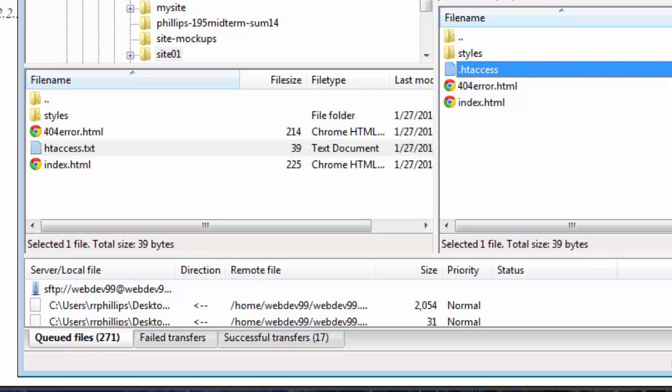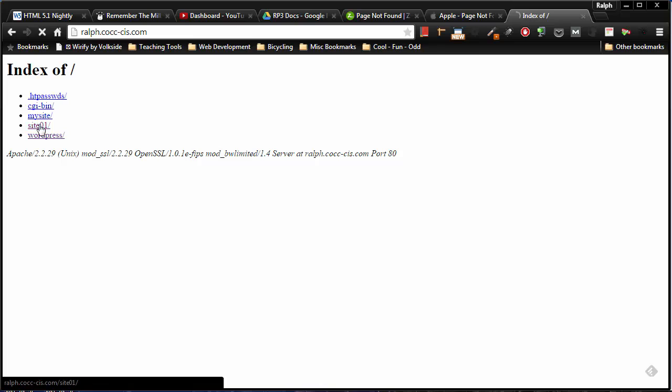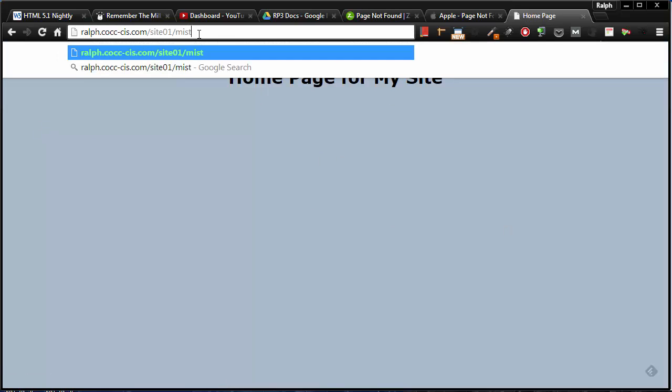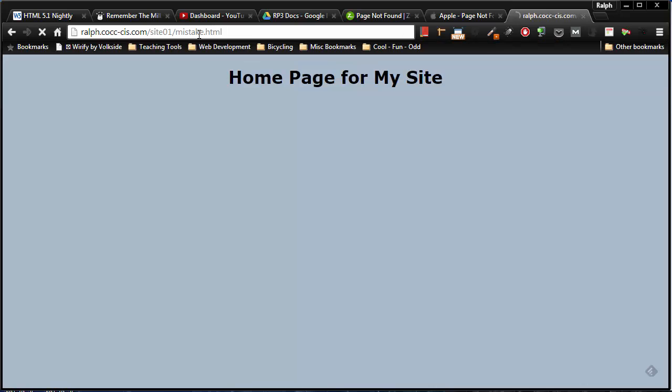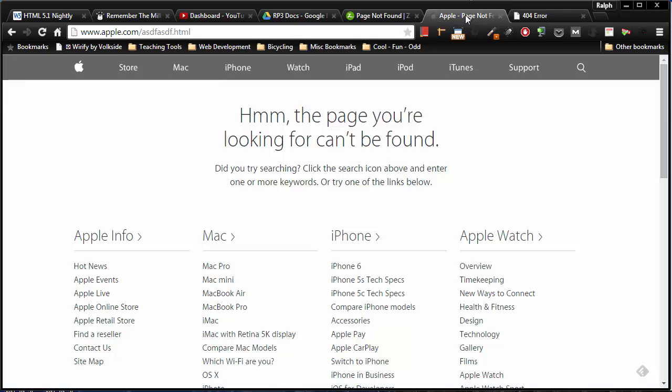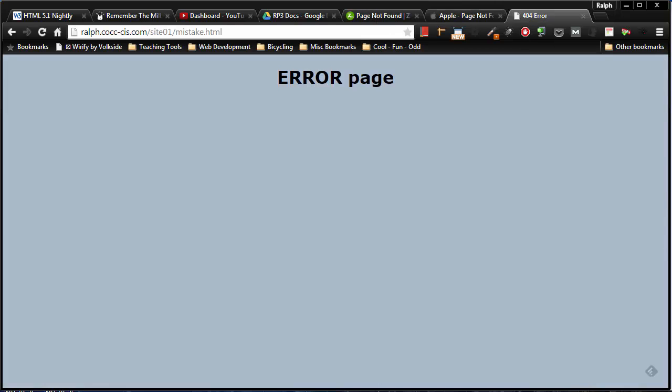Now that that's done, I should be able to head over to my site. Head over to Site01. There's my main homepage. I'll just type in a mistake. And there is my error page. And of course, for real life, you would have your logo. You'd have your navigation menu. Perhaps a sitemap like Apple. Or perhaps some search capabilities like Zipcar.